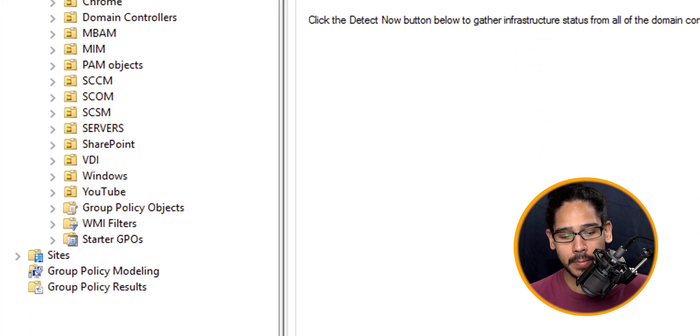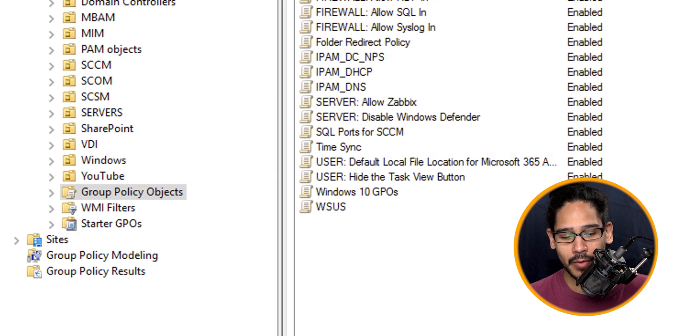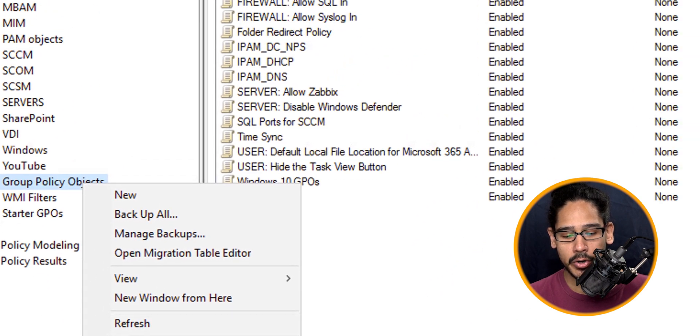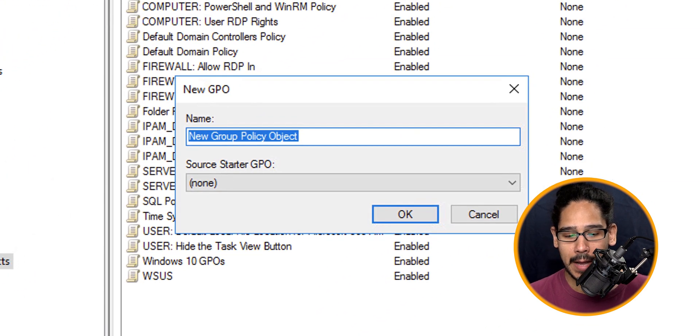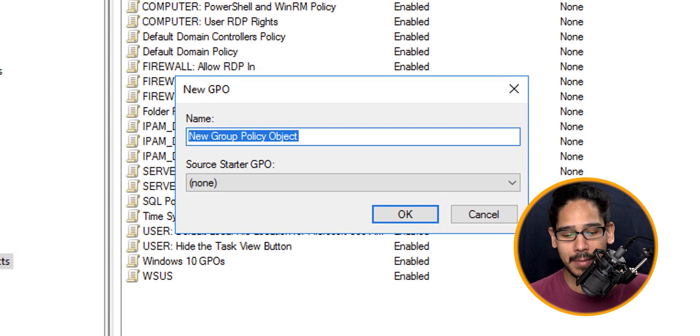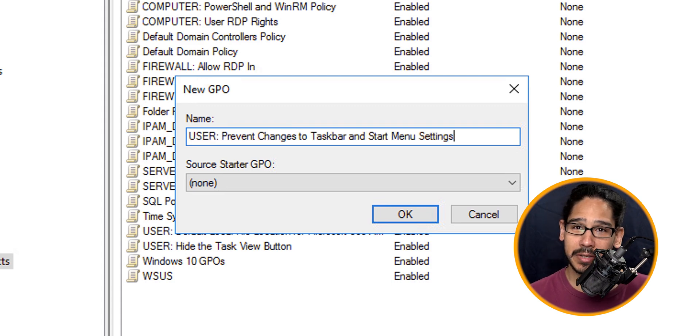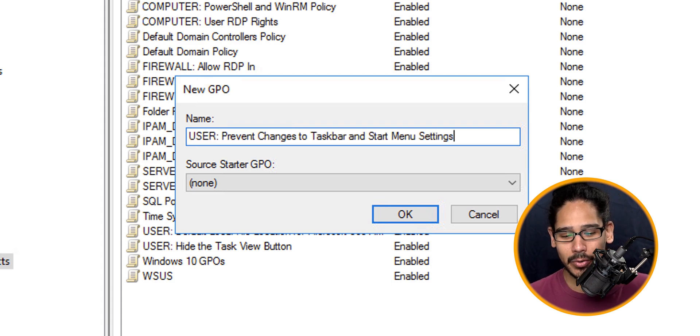Once that loads up, I'm going to go inside the Group Policy Objects. Within here, I'm going to right-click on that node and then click on new. I'm going to give my new GPO a name—pretty self-explanatory, right? Click OK.